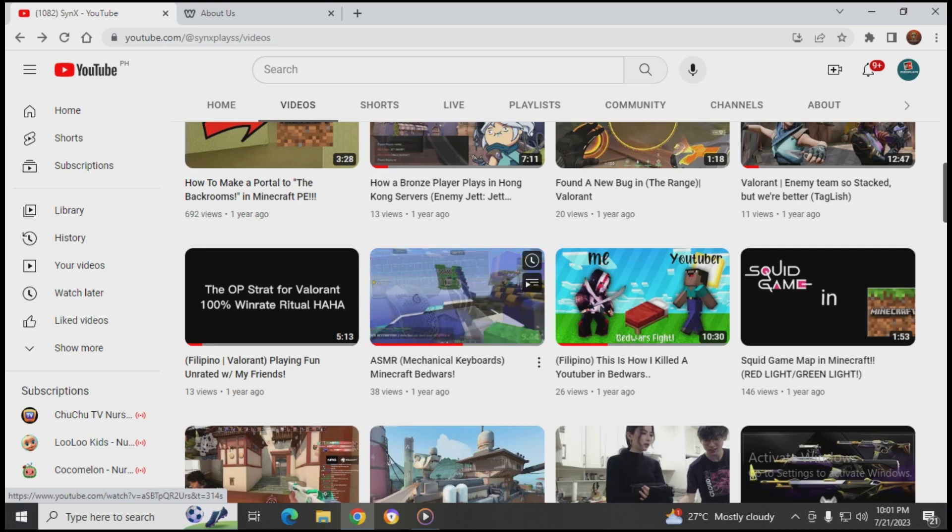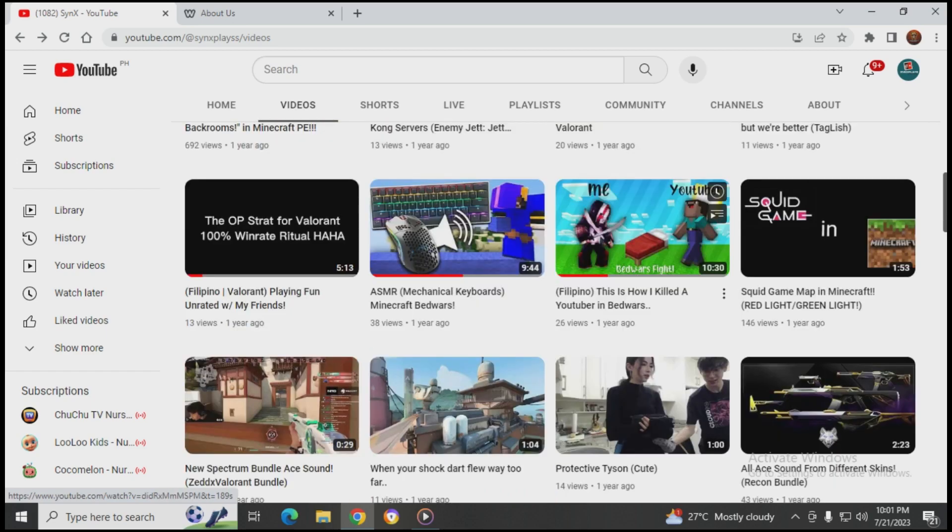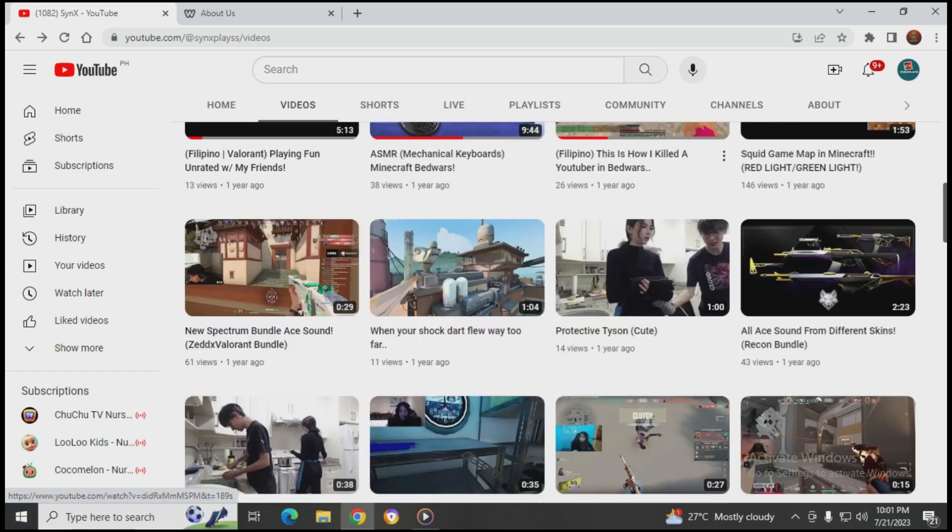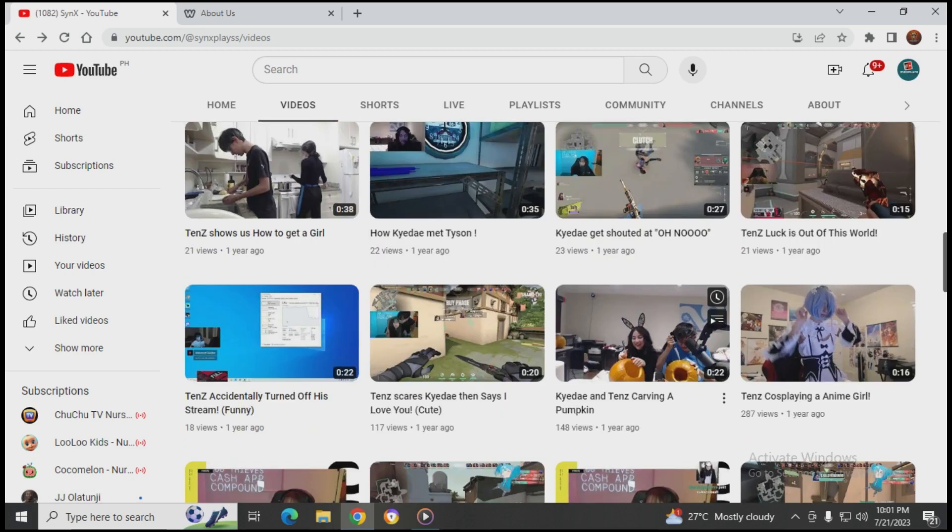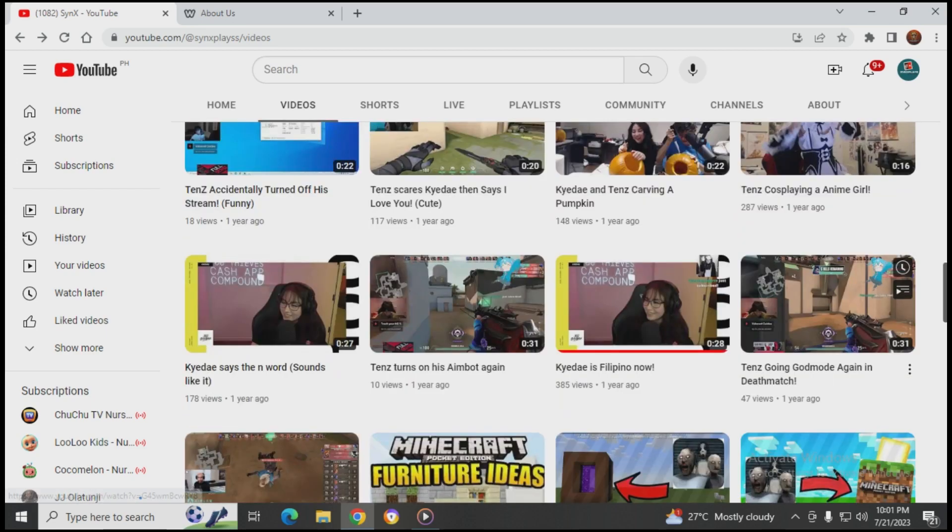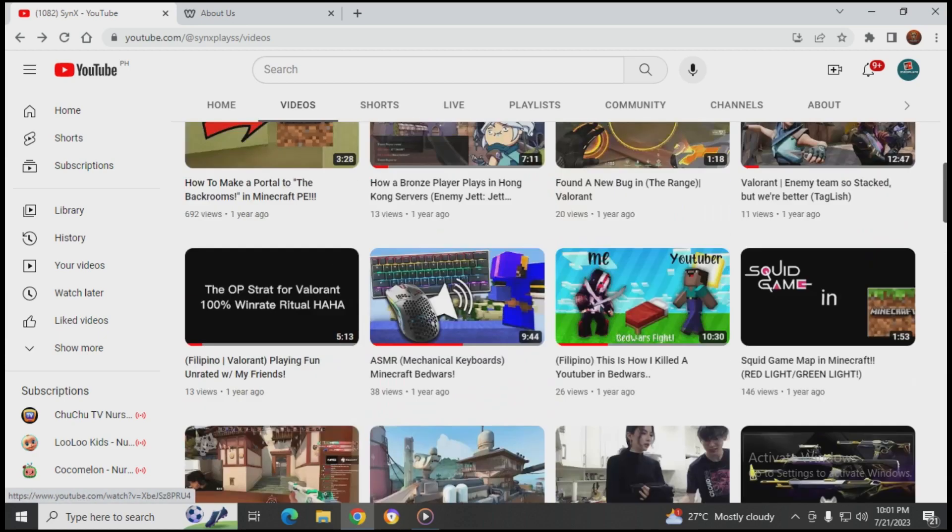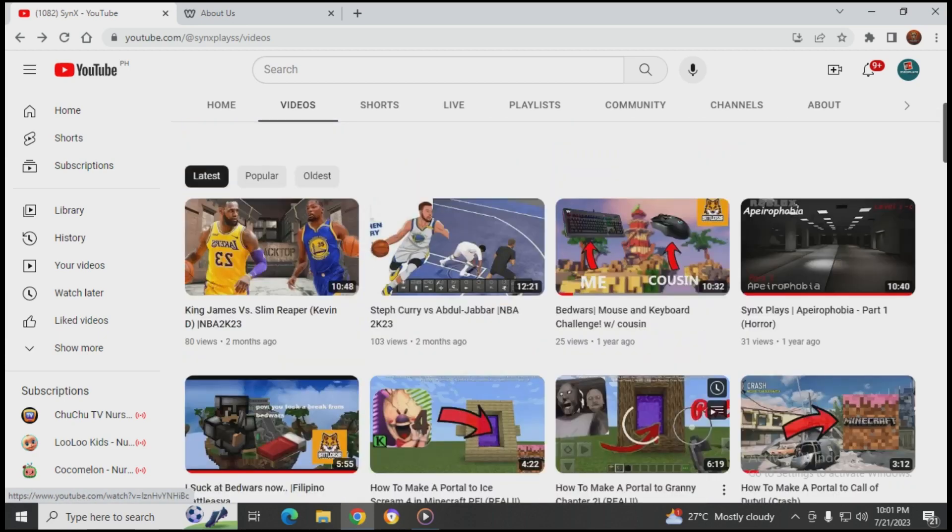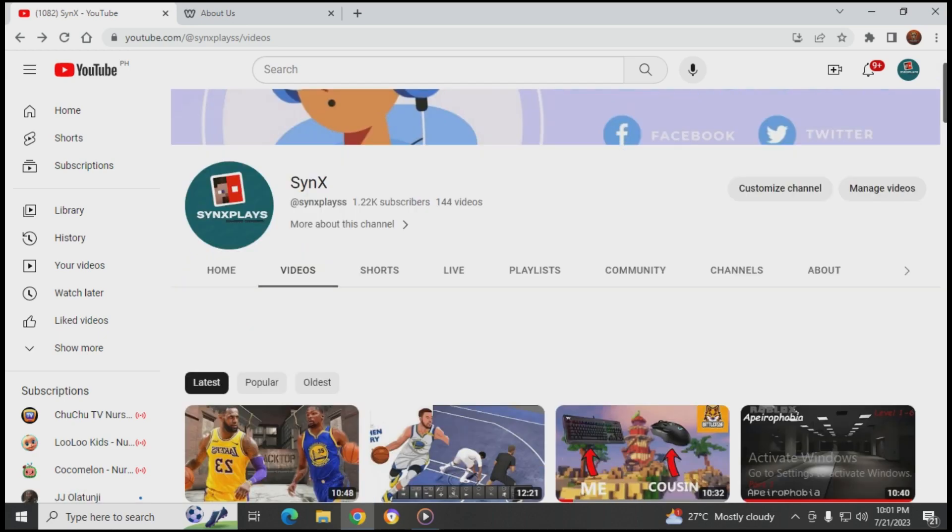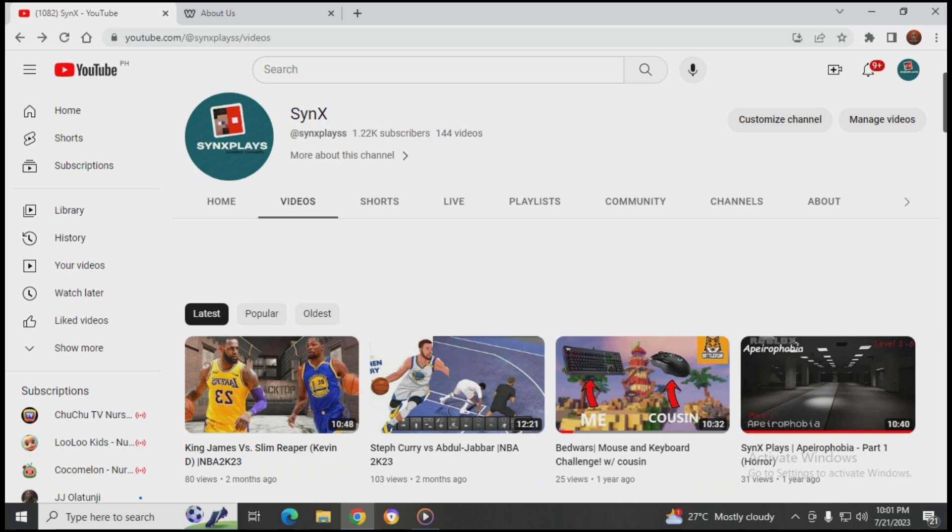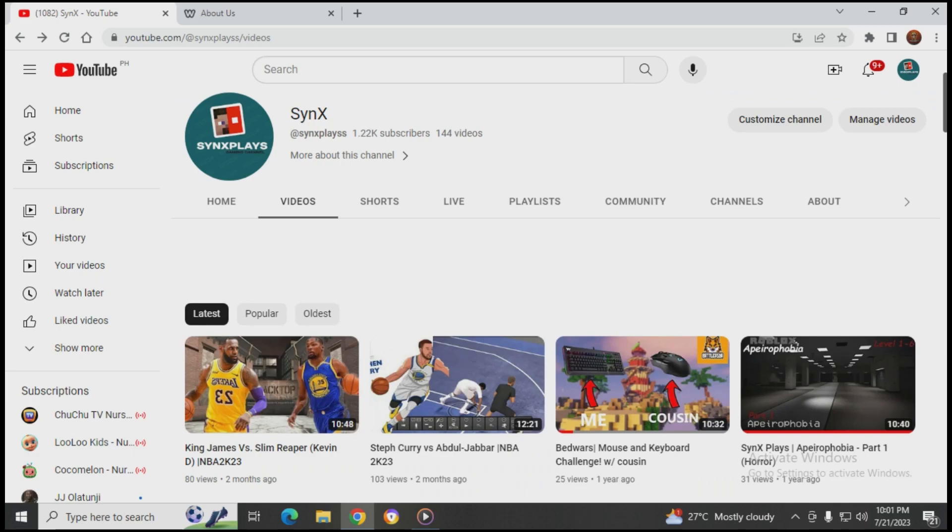Look how many Bedwars videos I made - one, two, three, four, there were so many. I have videos I didn't edit yet but now it's gone and I still miss Battle Asia so much.